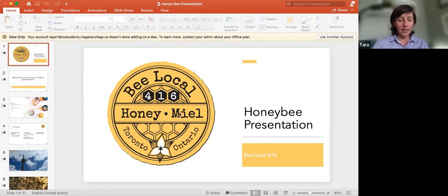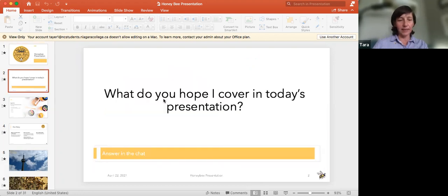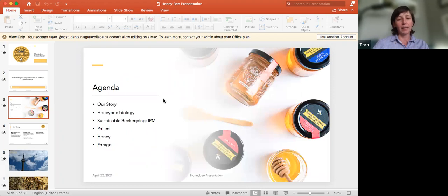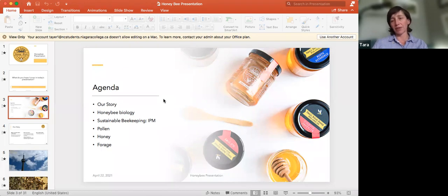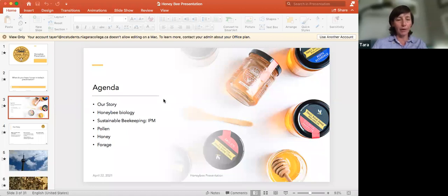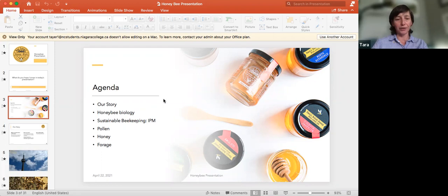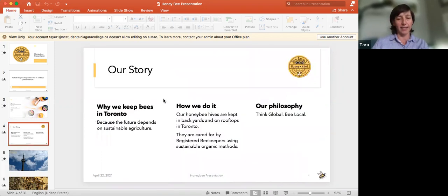So can you see the screen now where it says the honeybee presentation? So be local 416. In this presentation, we normally would cover our story, a little bit about honeybee biology, what sustainable beekeeping is, or IPM, which is a short form for integrated pest management. We also talk about some of our hive products and a little bit about forage, what bees eat and what their diet consists of.